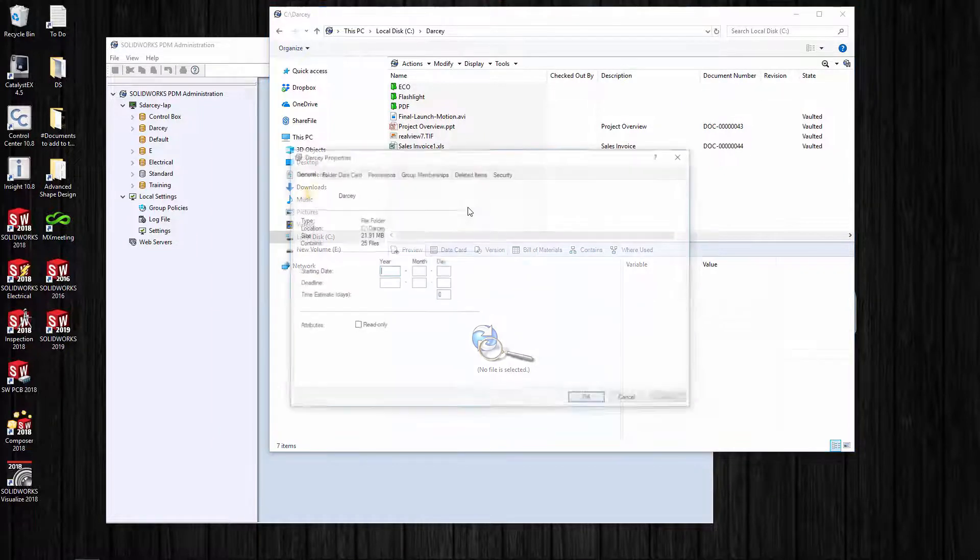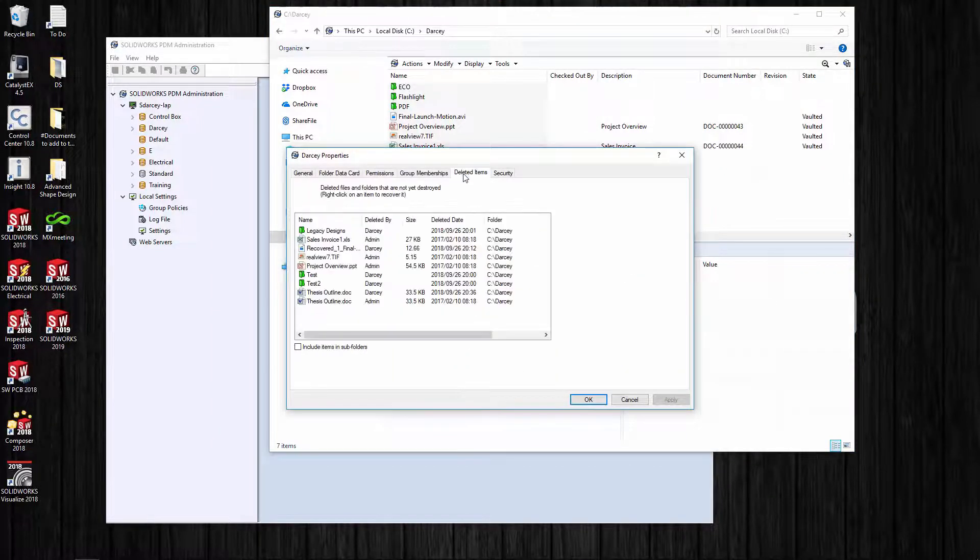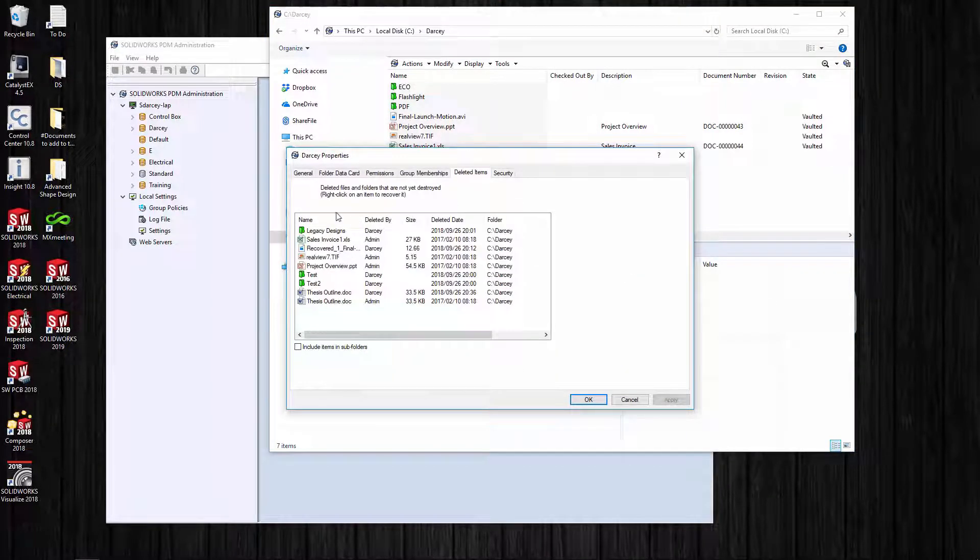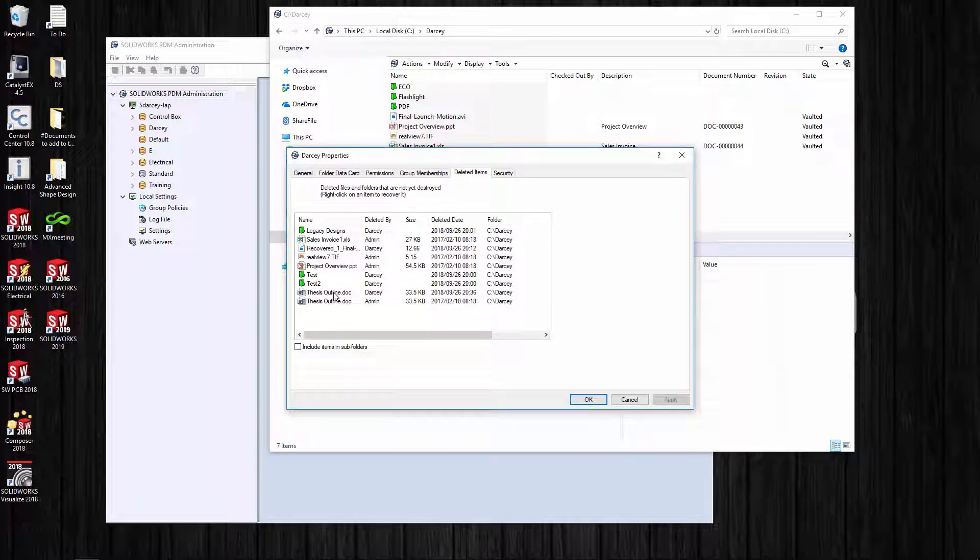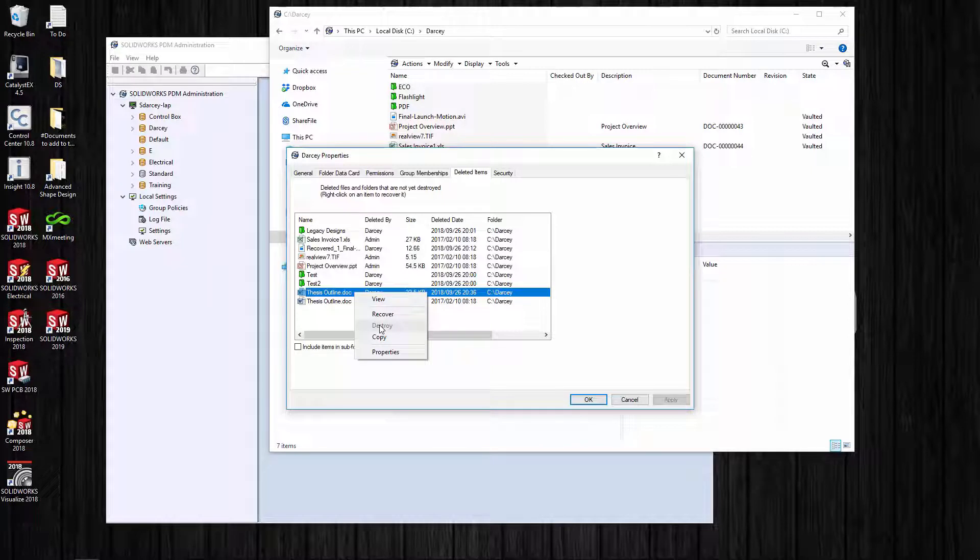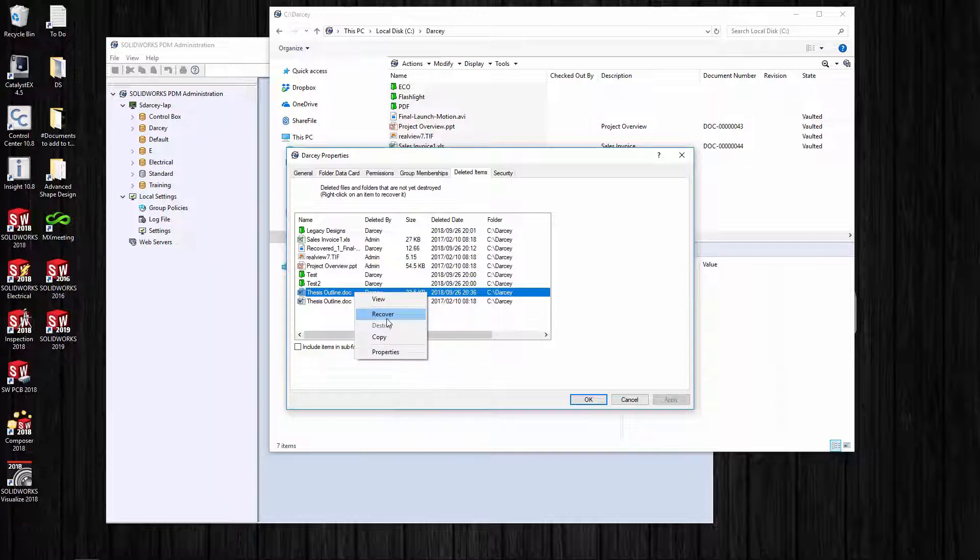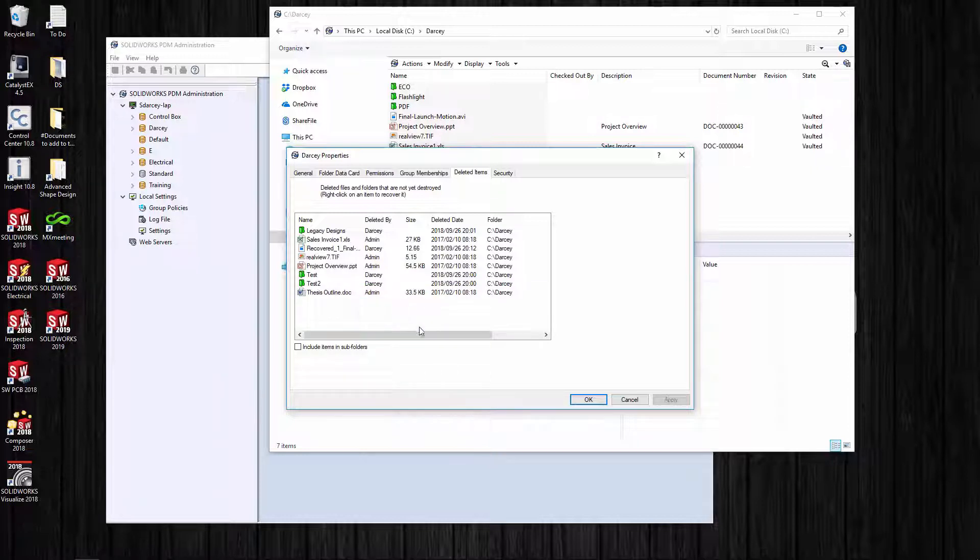It's gone to the recycling bin. If you don't know how to get there, you can go to the properties here under deleted items. You see I've got quite a few deleted items. There are permissions for destroying the actual file that will actually get rid of it. But if it's in the recycling bin, then I can recover it.